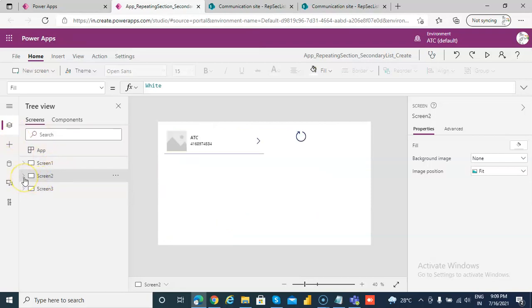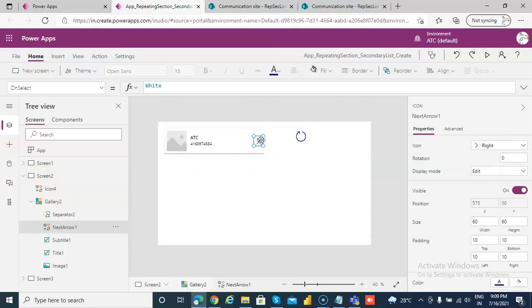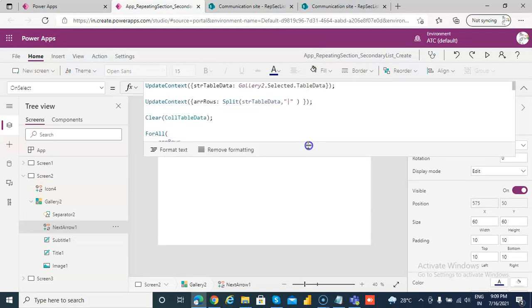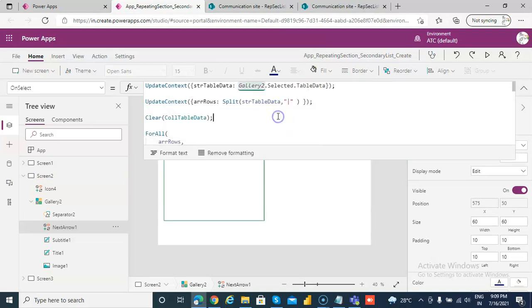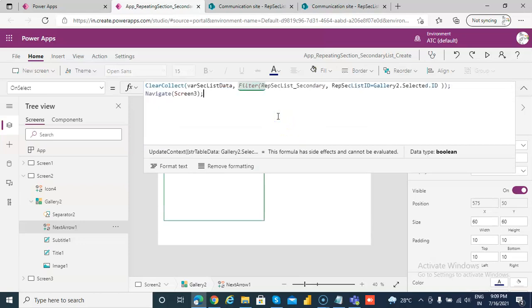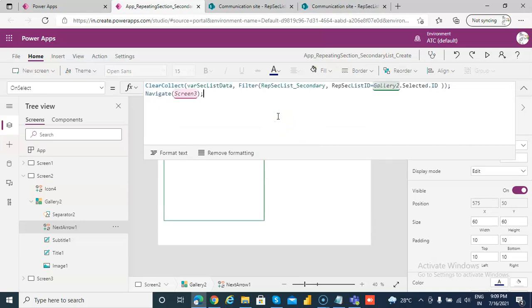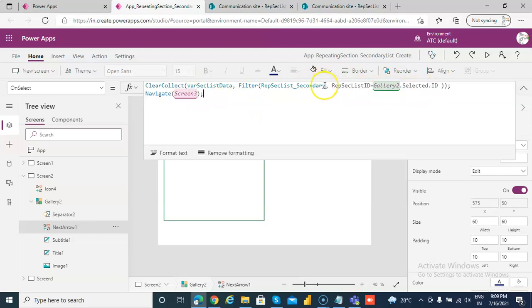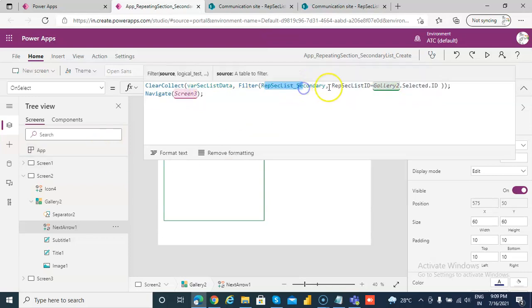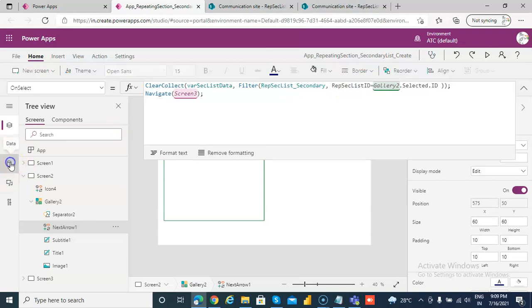In screen 2, we'll go to the right selection code. We need to add the secondary list data source. Let's see if it's there. Okay, it's already there, so that's good.